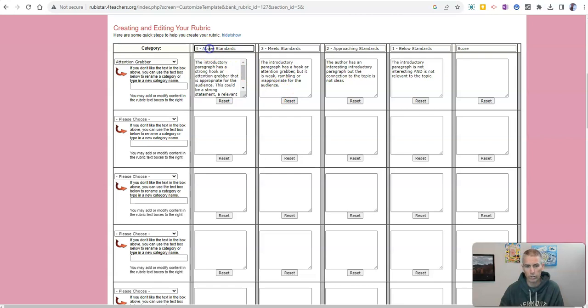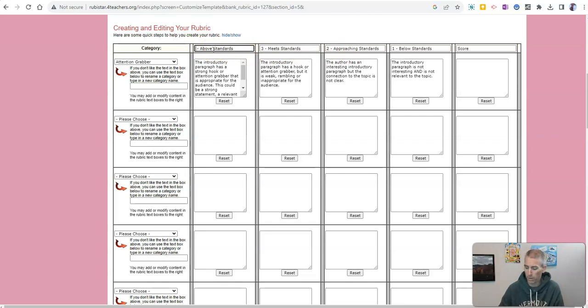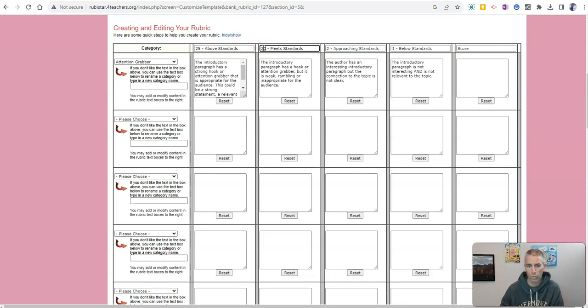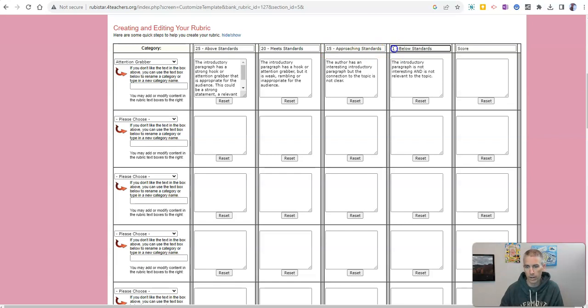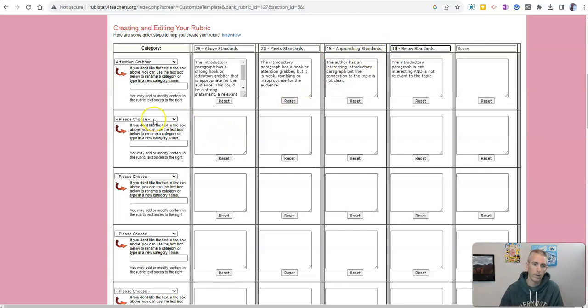Now, if I want to change the scoring system from that four, three, two, one, and make it a point based system of like 25, 20, 15, and let's say 10, I could do it that way as well.